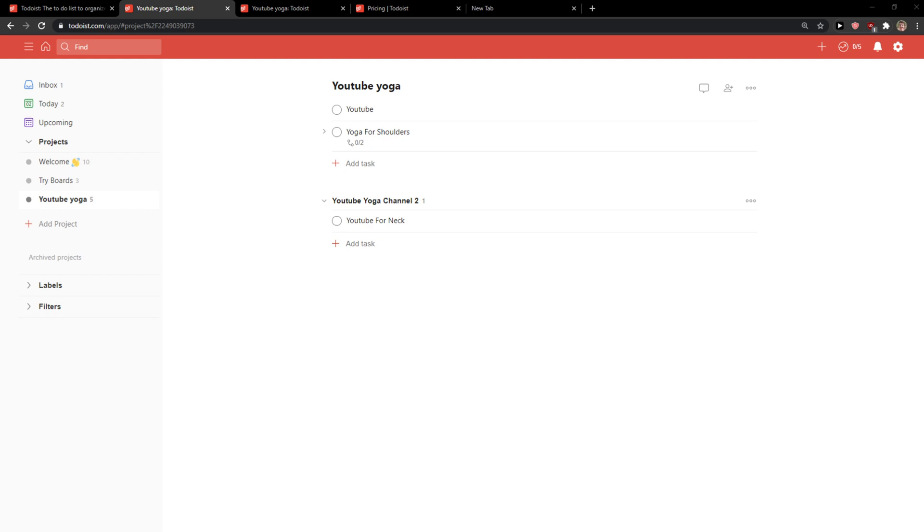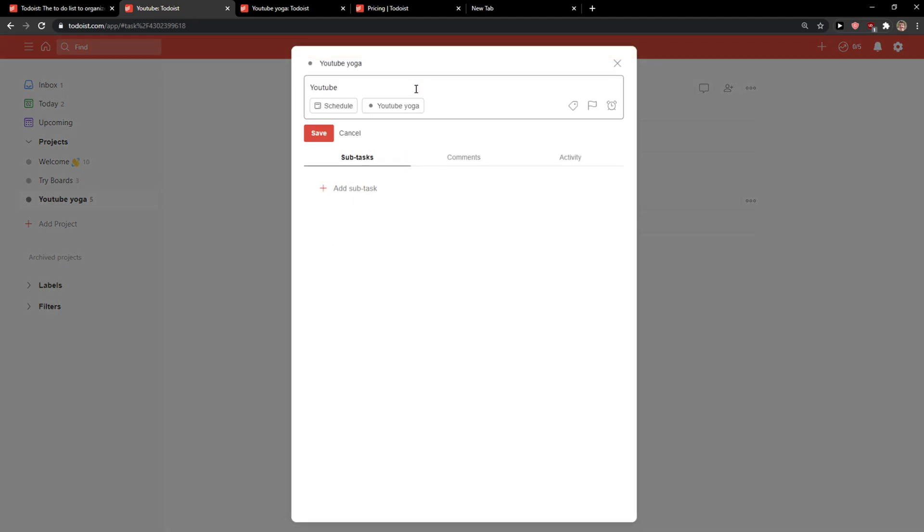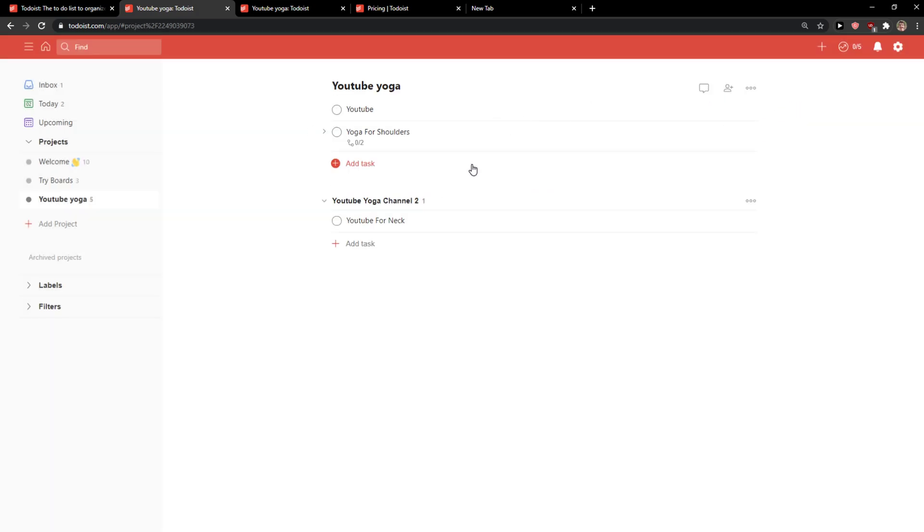So let's start. When you are on Mac you want to press Control Command and Space. But if you're on Windows you want to click on the right Windows key plus period on your keyboard.